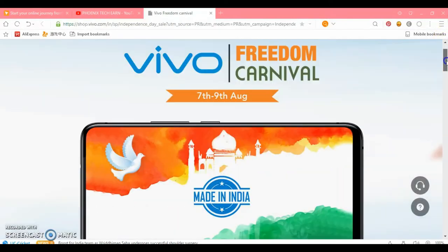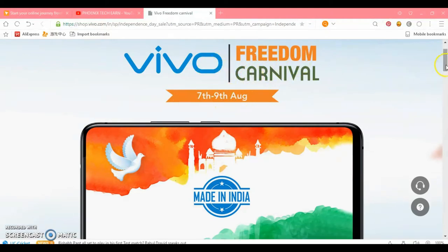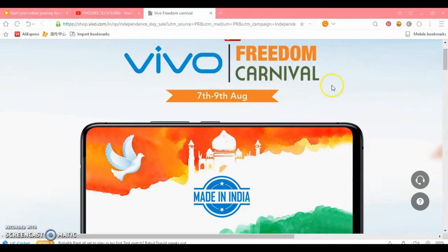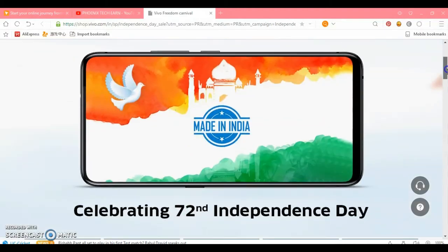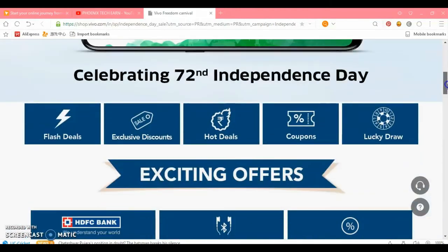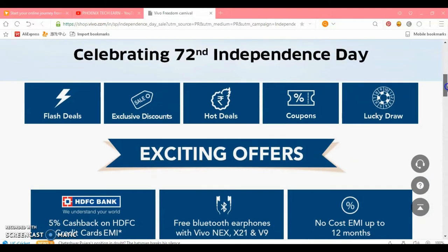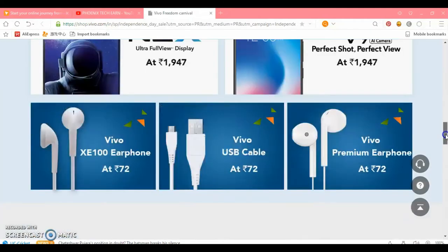We are going to read the description. I can see the link for this description. If you want to watch a small mobile, if you want to click on the link to this video, the center is going to show you in the description. If I want to show you the description below.